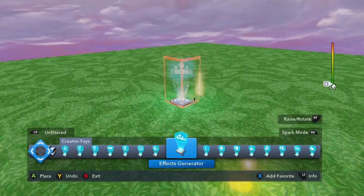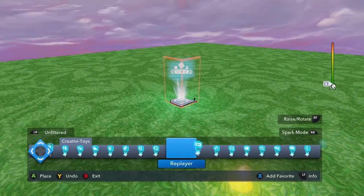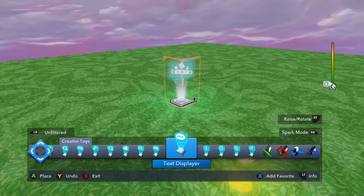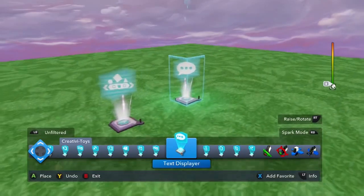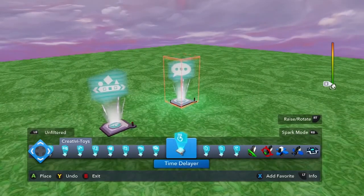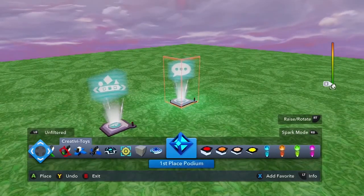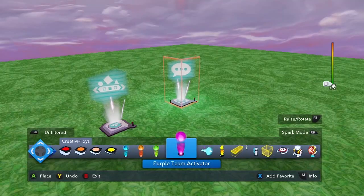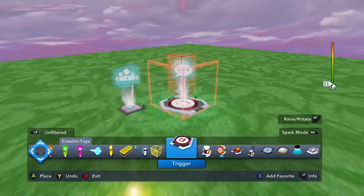Let's place it here. I'm also going to put a text displayer, for reasons that you will see in a minute, and also a button trigger so I can activate it.